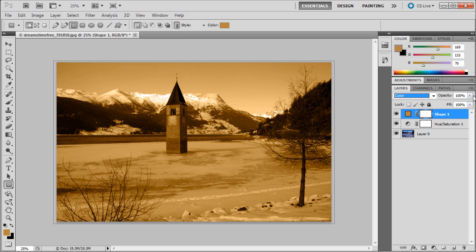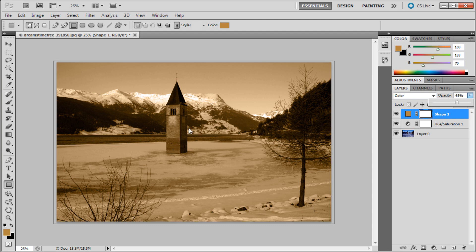What we can do now is take the opacity and drag this down to about 65% or so. You can see that it has brought some of that black and white through, so it has dulled out the orange a little bit. Now we have more of the old kind of sepia look that we're trying to get.